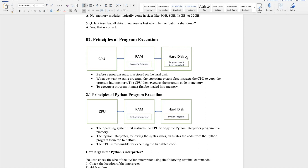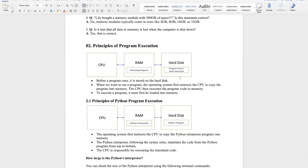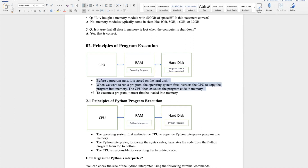The hard disk is large and can store programs — like Discord, Instagram, games, or social media apps. When we want to use an app, the CPU instructs it to load into RAM for execution. Because RAM is small but acts very fast, it can interact directly with the CPU. This is how program execution works.